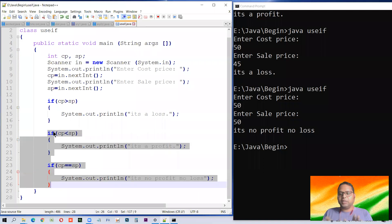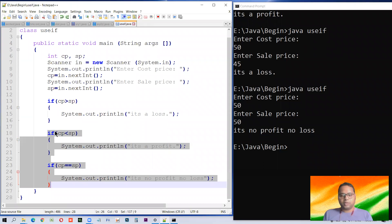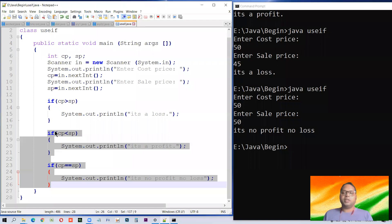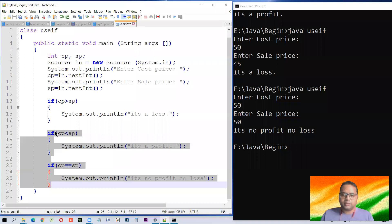Simple if-else. There are mainly three versions of if condition: simple 'if and only if' which we just saw; another is 'if and else'; and after that, 'if-else-if-else'. Nested if is also there. So we'll see them one by one.